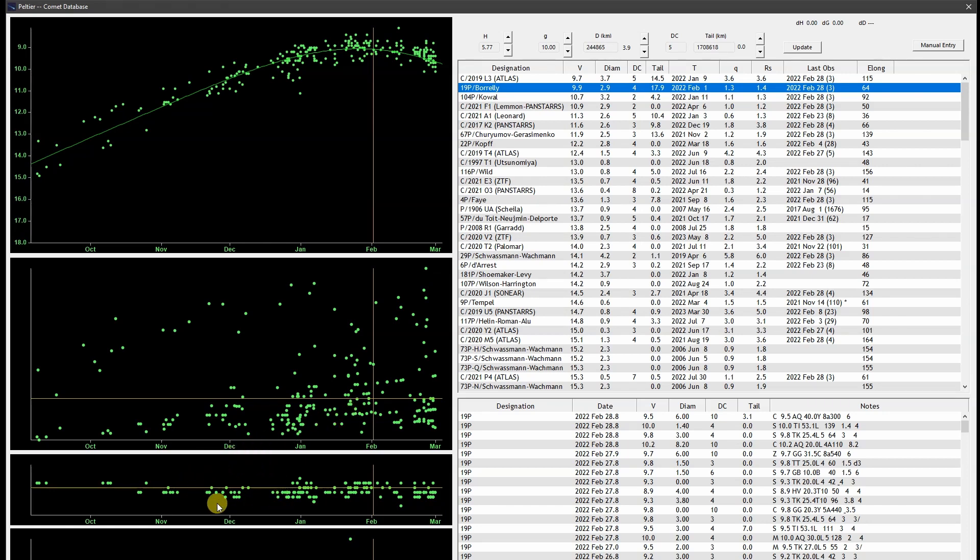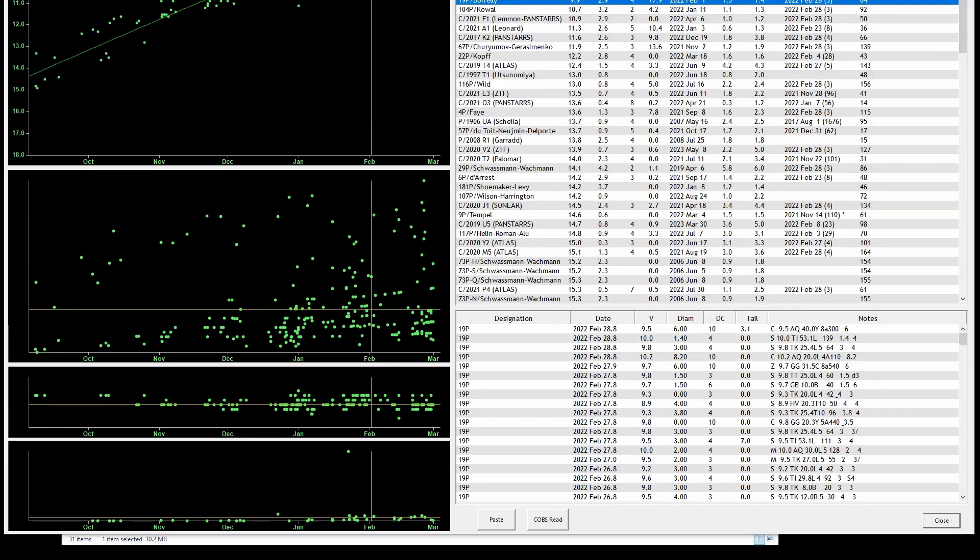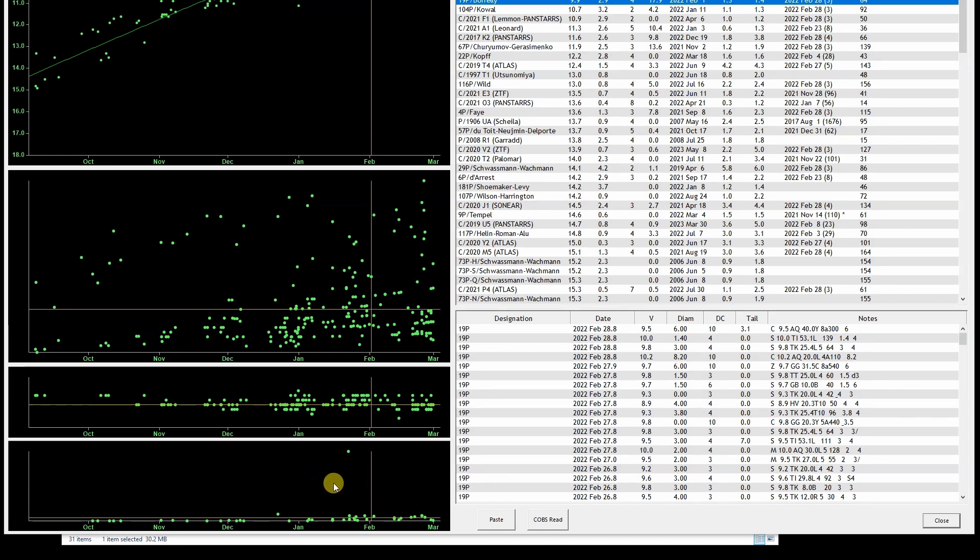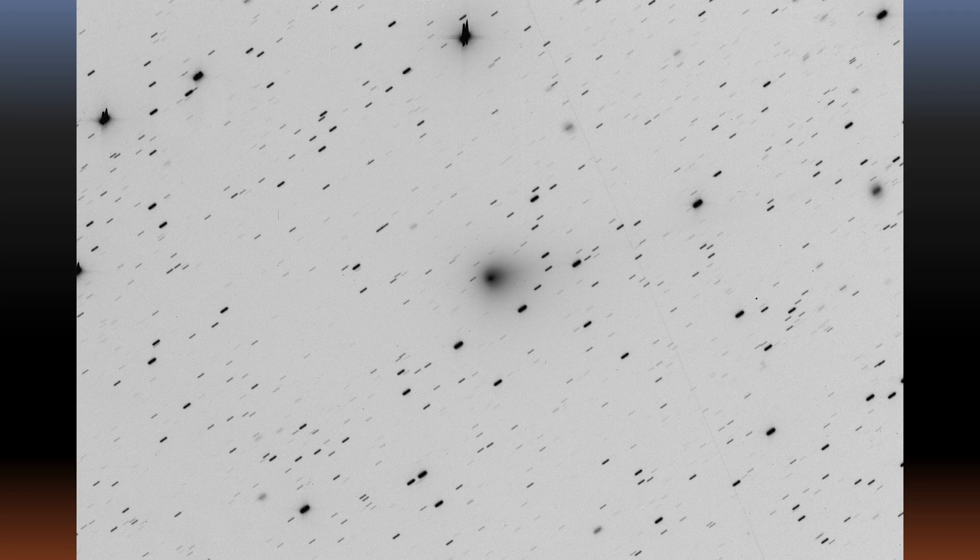This next graph is the degree of condensation, or DC. The default DC is 5. I'm going to adjust that to a DC of 4 to better fit the data. The bottom graph shows estimates of the actual tail length, again in kilometers. Here's the current value, and that's drawn as the yellow horizontal line here. There is one observation of a much longer tail, but that appears to have been in error. In fact, it's about 19 arc minutes long in the sky. Here's an image I took last night, and this image shows the full extent of the tail better.